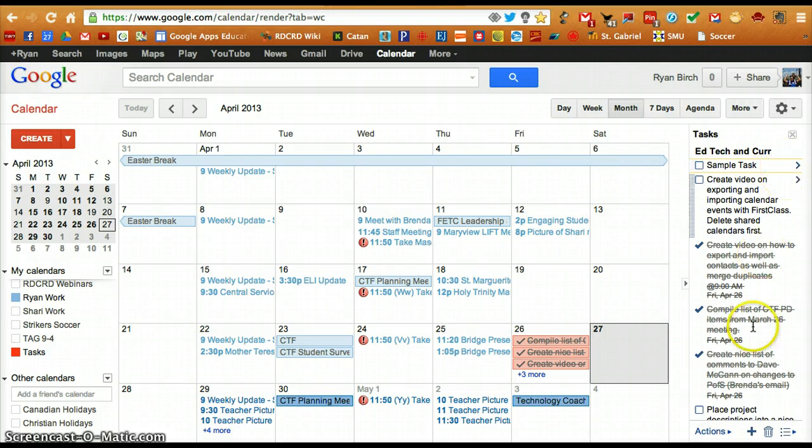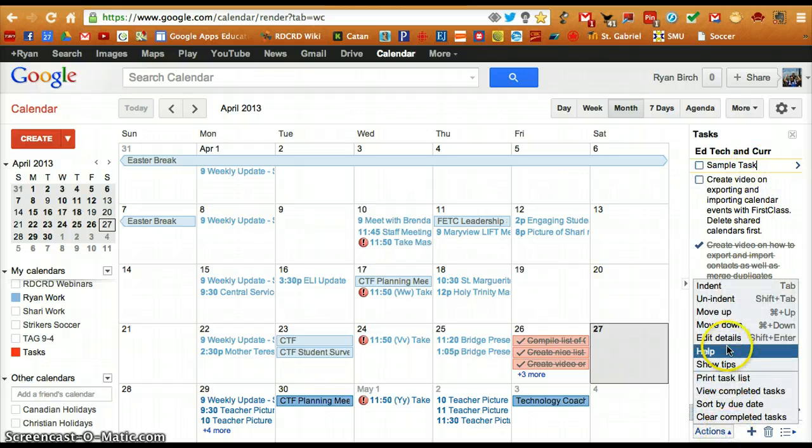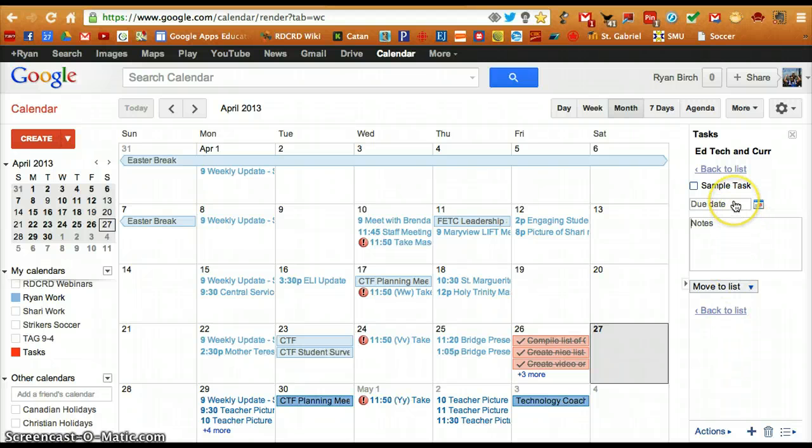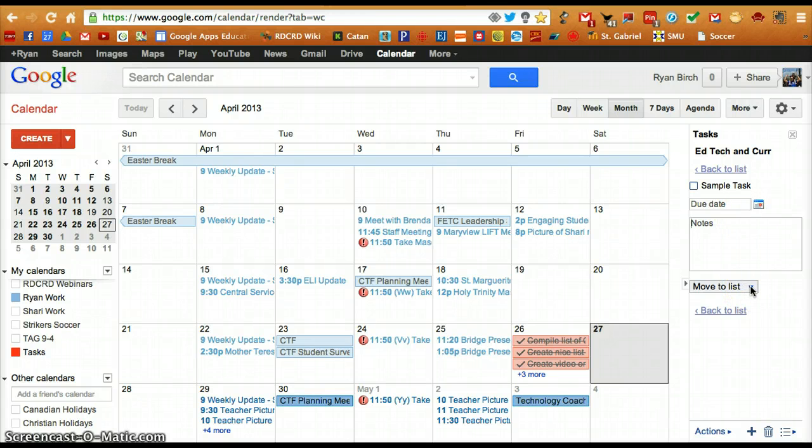Alternatively, when the task is selected, by clicking on Actions and then Edit Details, you can add other details for that task, such as a due date and notes, or move to another task list you have set up.